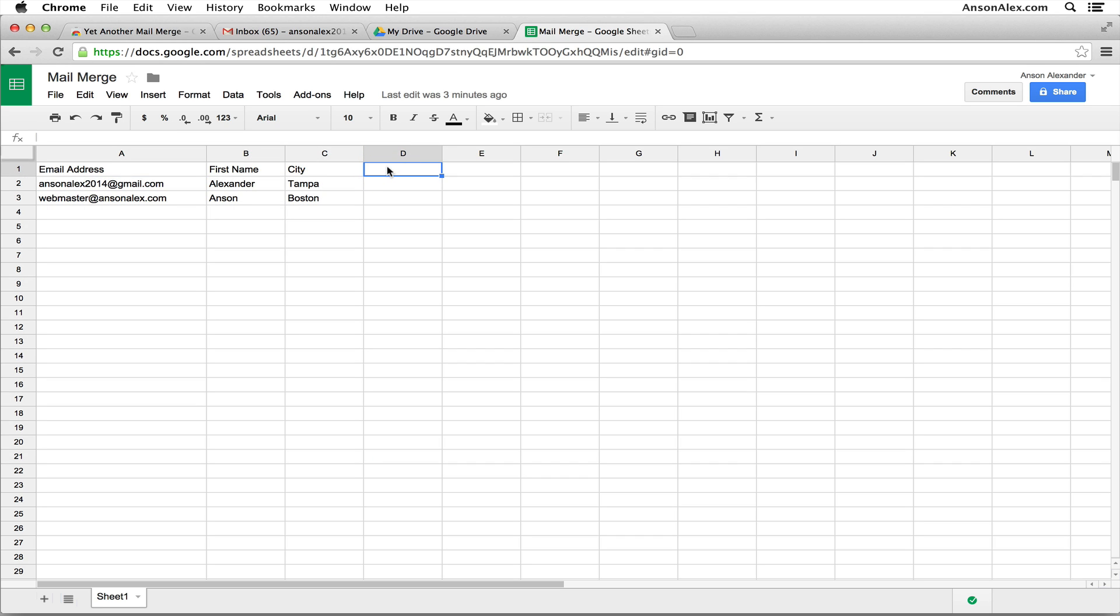Keep in mind that you do want column A to be email address because in order to find the email addresses to send out the mail merge, we need to have column A contain all of the email addresses for all the users that we want to receive this email. But then after column A, you can create any type of data that you want. So you can see in my mail merge, I'm going to include the first name and the city of my two recipients.